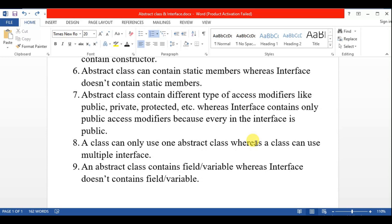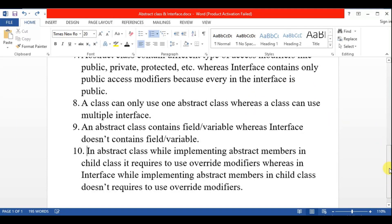The ninth point is: abstract class contains fields and variables, whereas interface does not contain fields and variables. The tenth point is: in abstract class, while implementing abstract members in a child class, it requires the use of the override modifier.